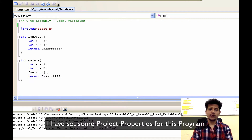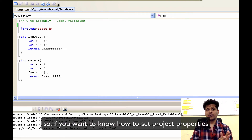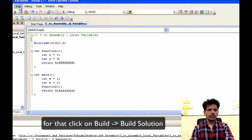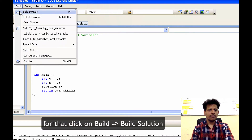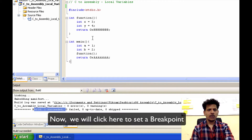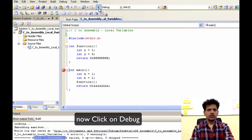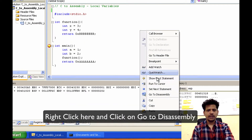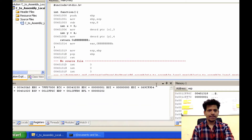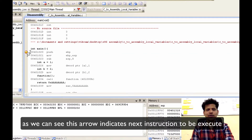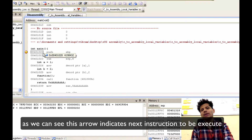I have set some project properties for this program. If you want to know how to set project properties, I will give the link of that video in the i button above. Now, if you want to build the program, click on Build, Build Solution. Build succeeded. Now we will click here to set a breakpoint. Now click on Debug, right click here and click on Go to Disassembly. As we can see, this arrow indicates the next instruction to be executed.